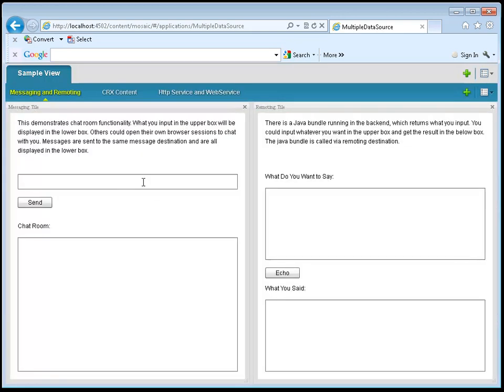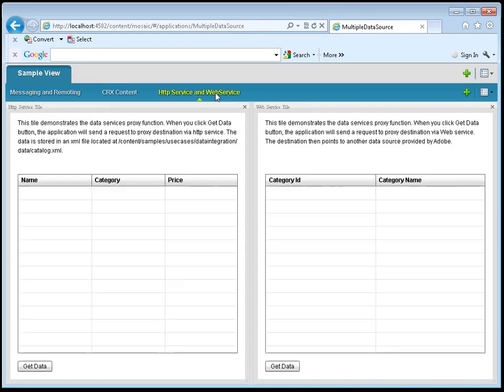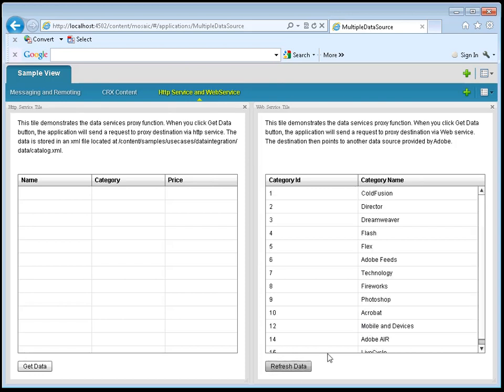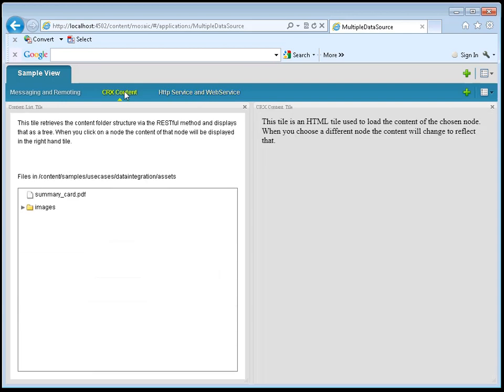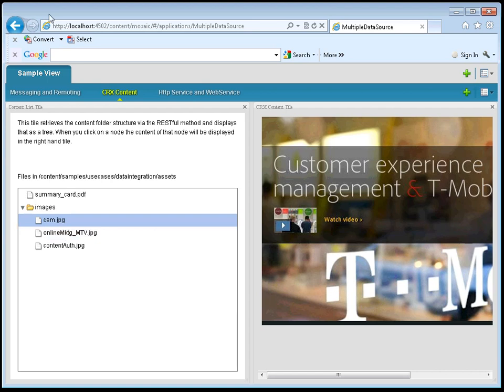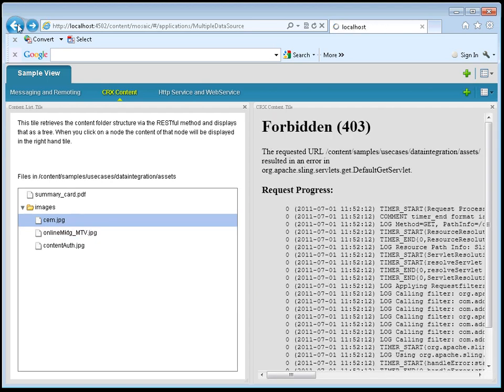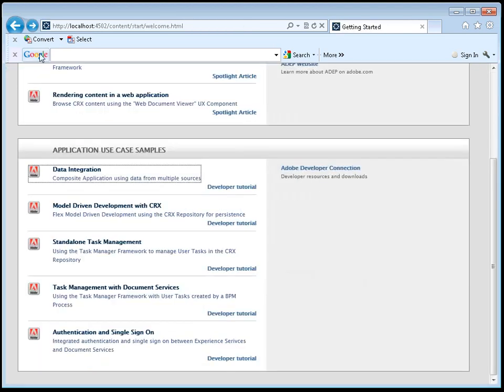So I can use messaging, which is a feature of data services, to implement an example chat application. Or I can, again, within the context of a composite application, make use of web service invocation, for example, to get some data and display it in a grid. And again, I can show how different types of content can be displayed within a composite application.